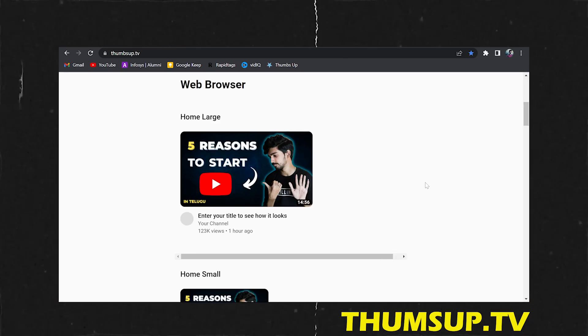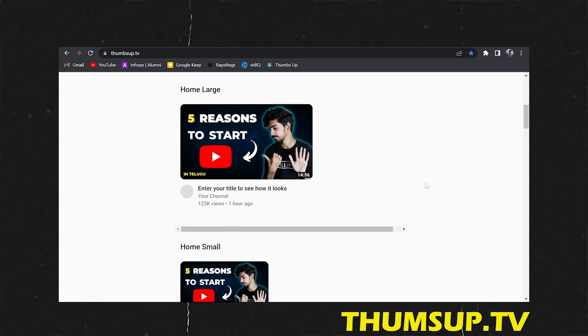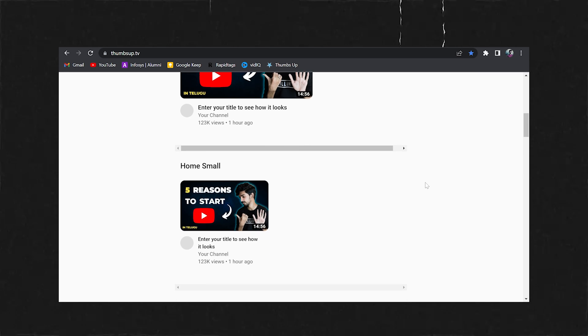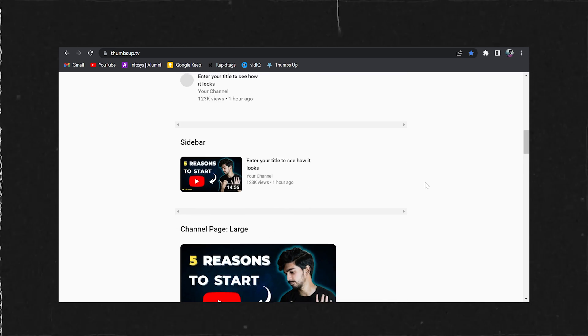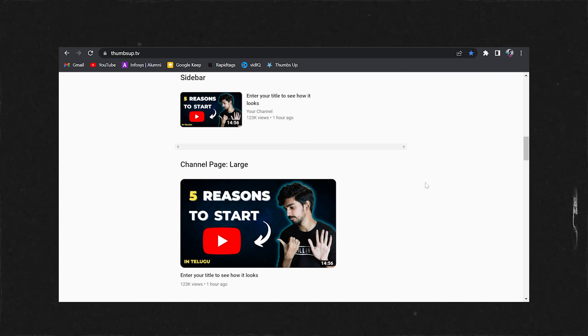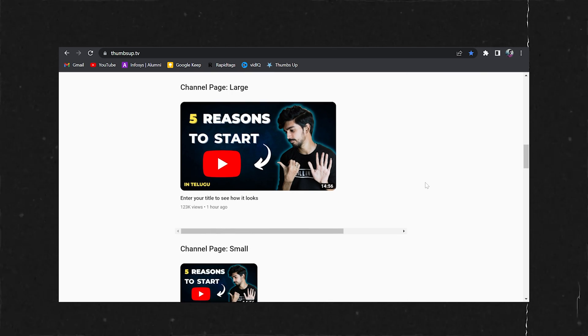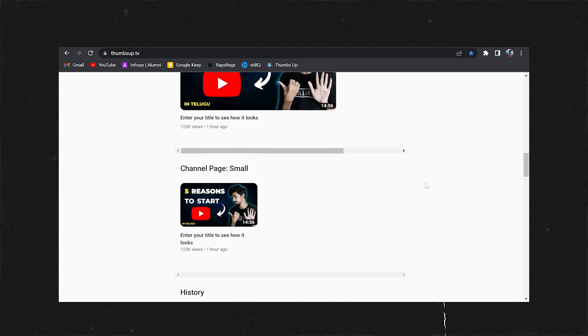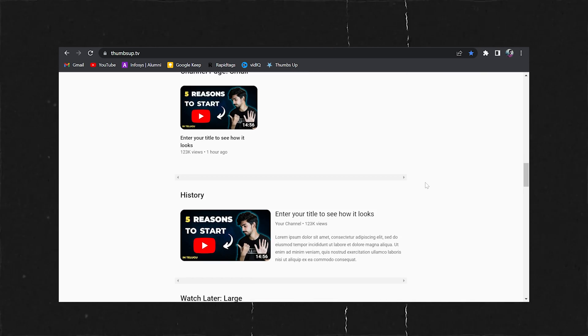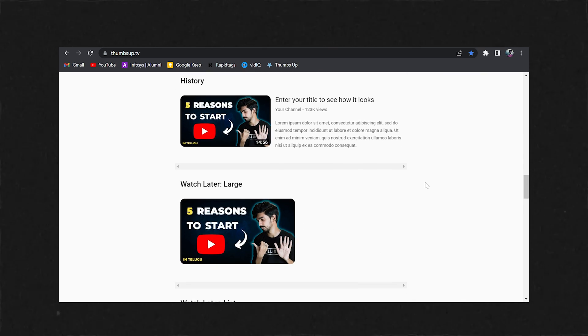Finally, your thumbnail is ready — but check it out at small size first. Open thumbsup.tv and add your thumbnail there. You can preview it as a small screen thumbnail. According to that preview, adjust your text size and other elements accordingly.